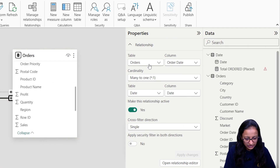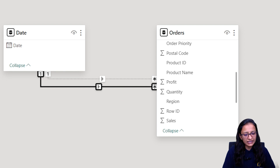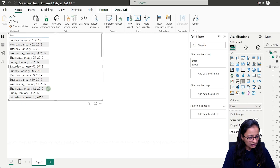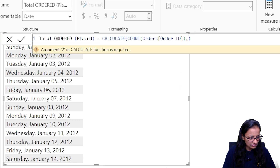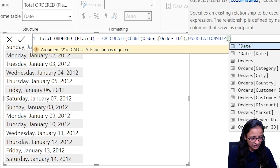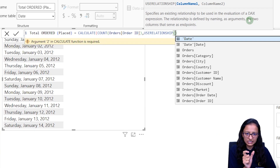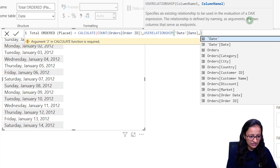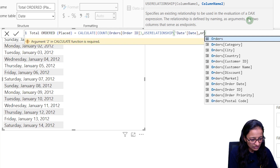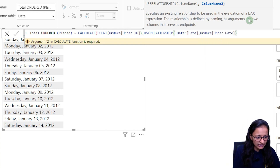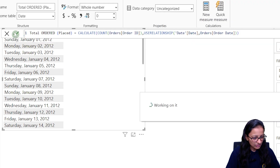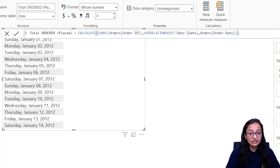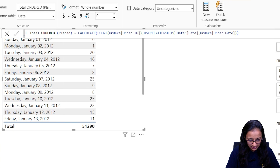Now write USERELATIONSHIP, then specify the relationship between the date and order table: 'Date[date], Order[order date]'. Then we close the bracket and the count of order ID. The measure is created, which will calculate the total number of orders based on order date. Drag it into the table and you will see how many orders were placed on each date.